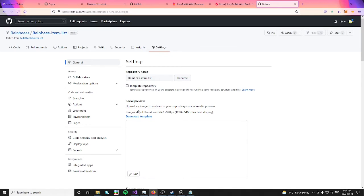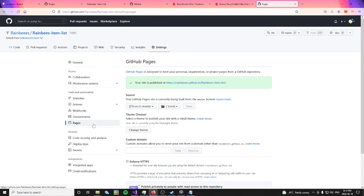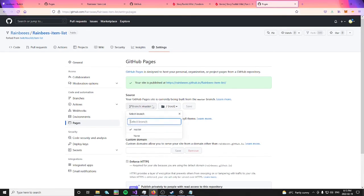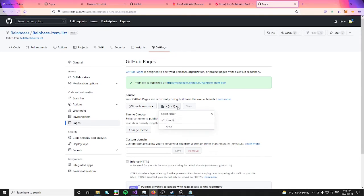To get your purchase list link, go over to the left menu and click pages. Make sure the branch is set to master and this next one is set to root. Don't forget to click save.